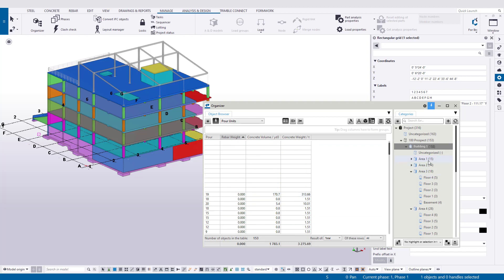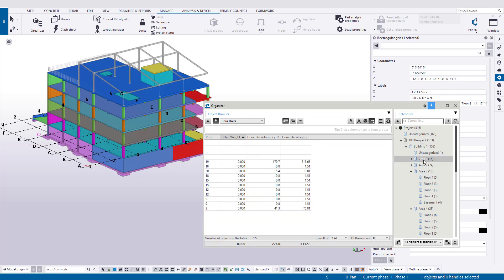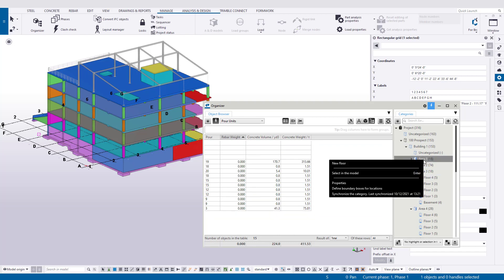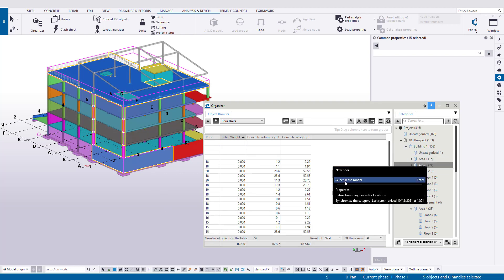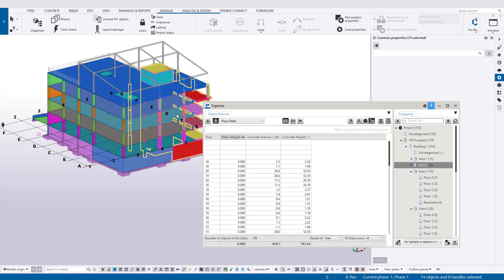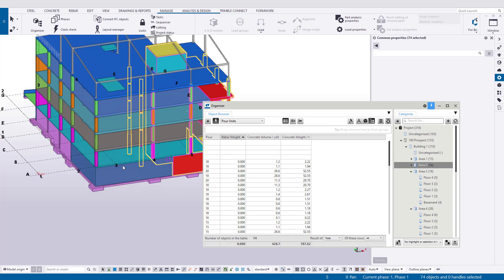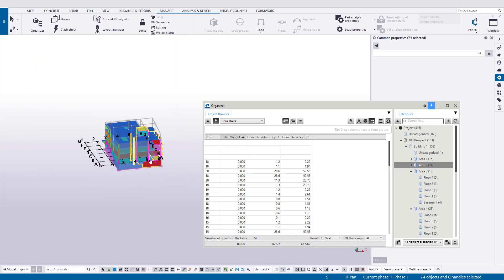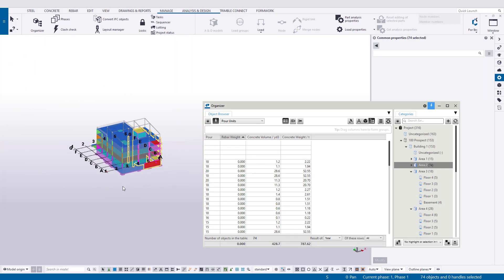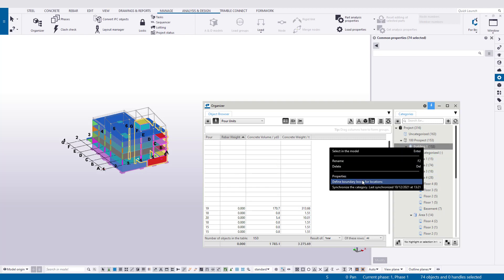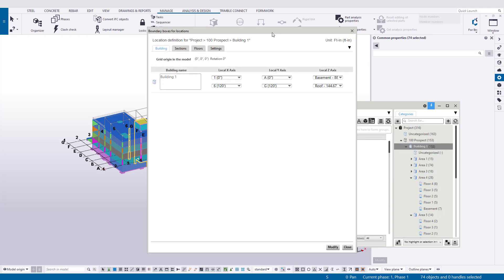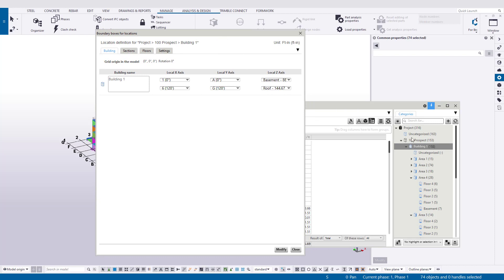We can also select things by area now. I can come to area one, select in the model, and then anything that's shown in area one is going to be encompassed. Now the center of gravity of these slabs falls into area two, I bet you. So it's all about how you model. But you get the general idea. If you play around with these options, remember, defining these boundaries is done on the building level.